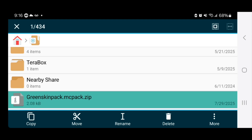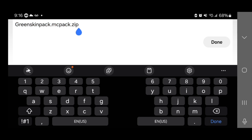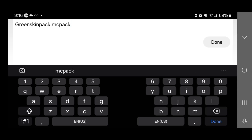Long press on the file to select it. Then go to the bottom menu and press 'rename.' You're going to notice that the file name ends in .mcpack.zip — in our example it is greenskinpack.mcpack.zip. What you need to do is get rid of the .zip, so that the file ends strictly in .mcpack in order for it to work. Once you're sure it ends in .mcpack, press 'done.'